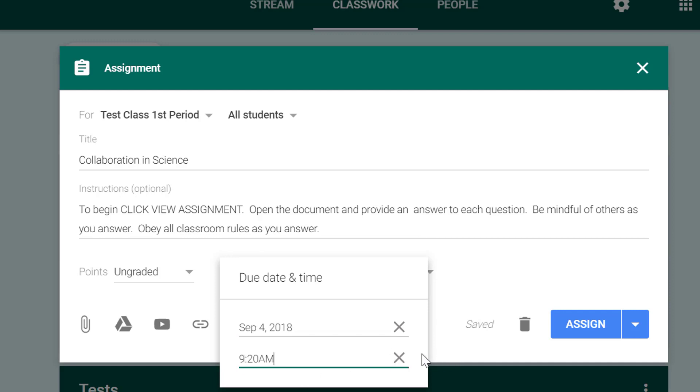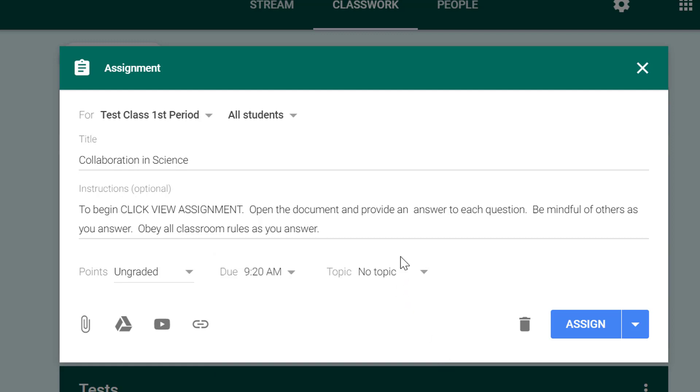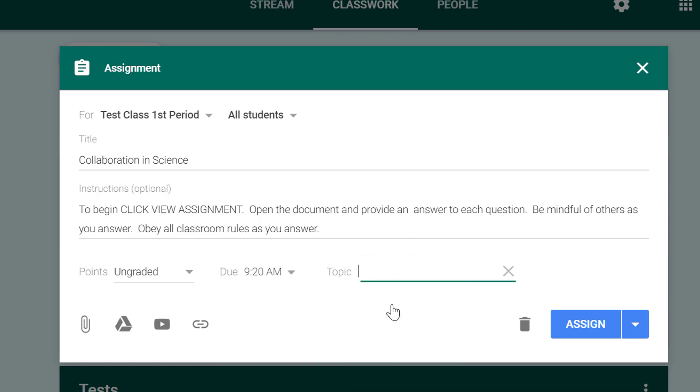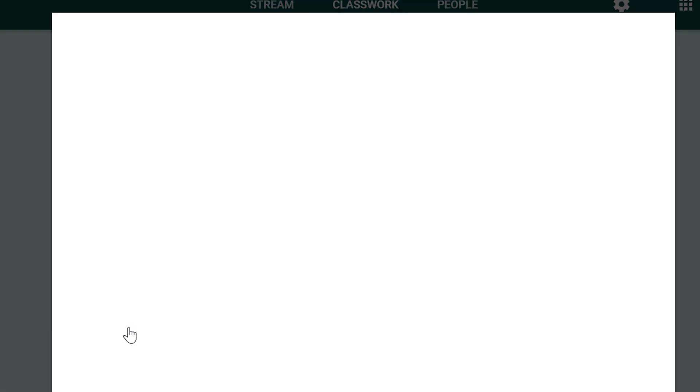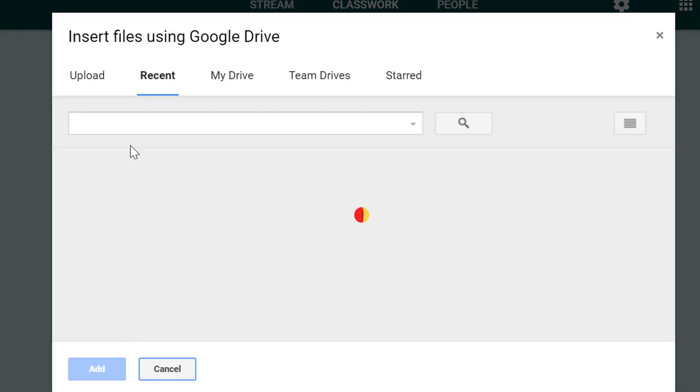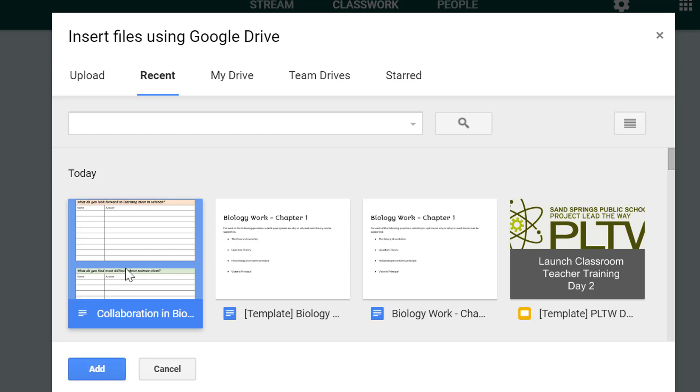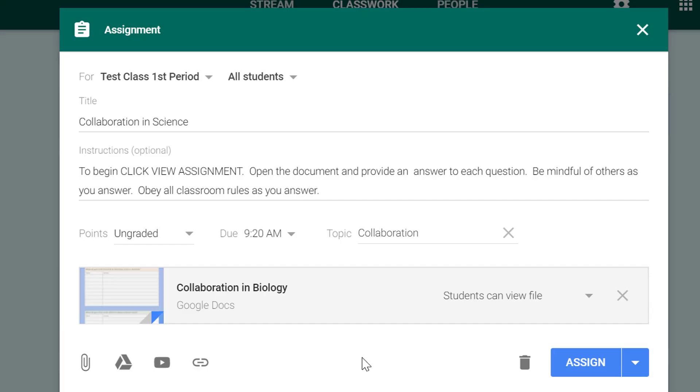Then I'll do a topic. I'm gonna create a new topic called collaboration so I could do this on a weekly basis if I wanted to. Then I'll go to the drive icon and I'll find my assignment and here it is and I'll click add.